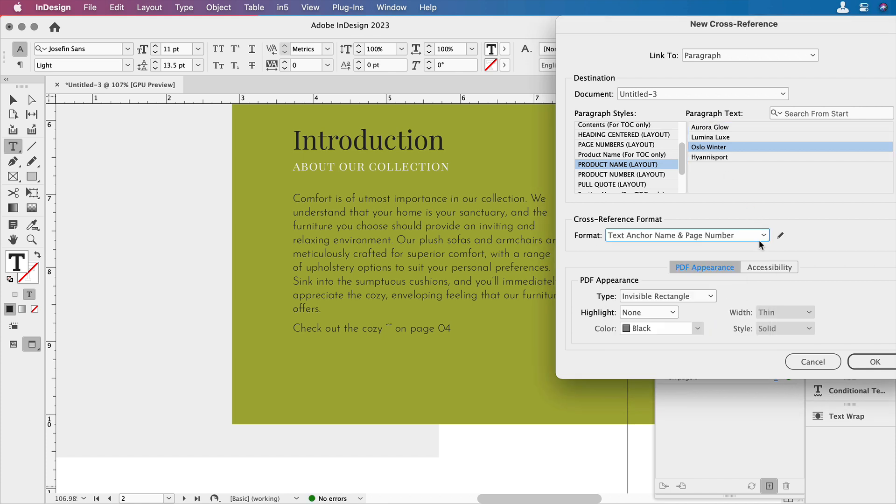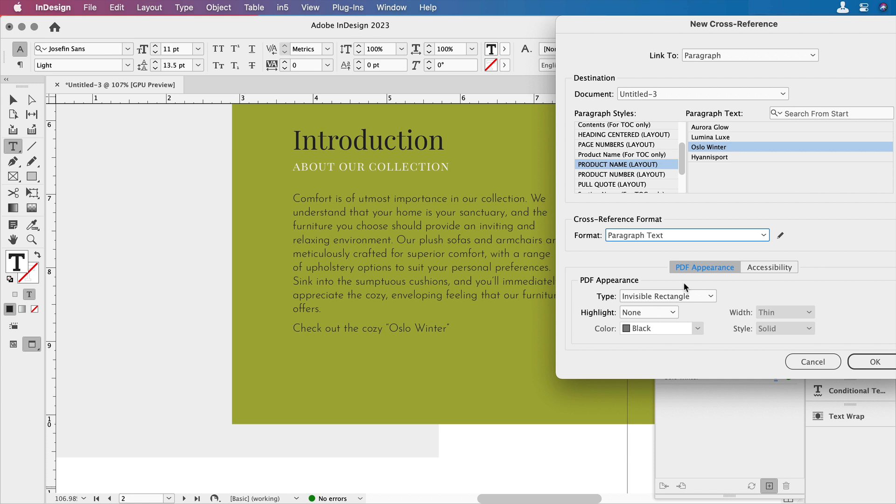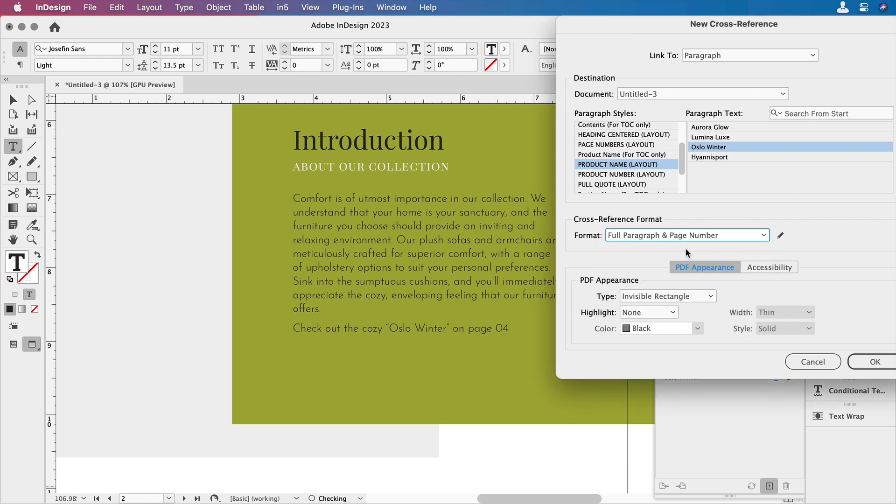And we also need to change this. Notice nothing showed up because there's no text anchor. I've got some options for paragraph. I can either do the full paragraph or the paragraph text, which doesn't change. But if I did paragraph number, if I had a number, it would show up. So basically full paragraph is any text in the paragraph plus any numbering. Or you can do just the text or just the number. In this case, let's choose full paragraph and page number.